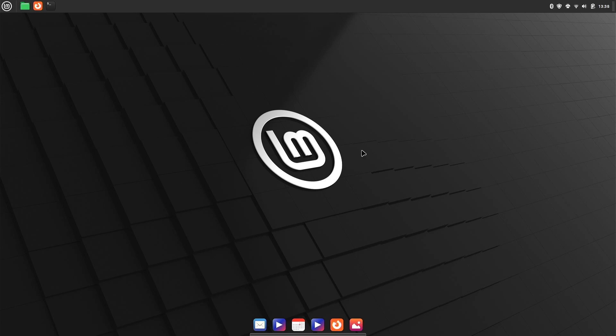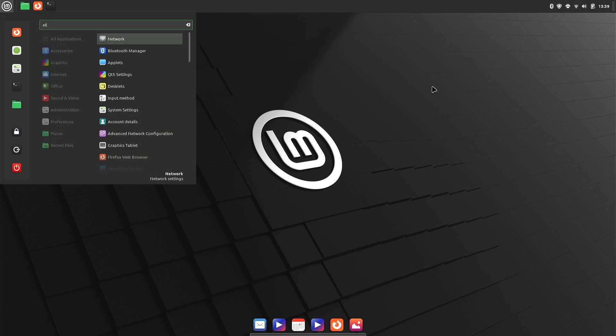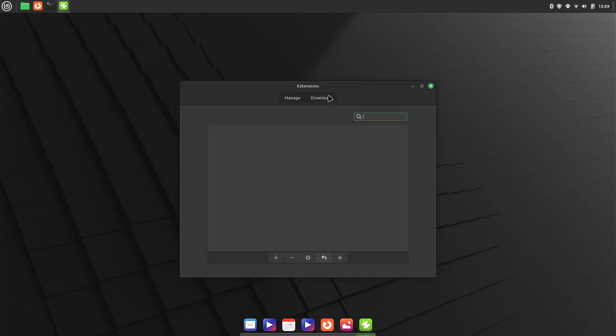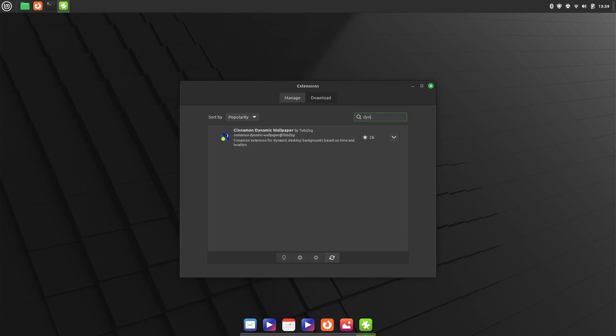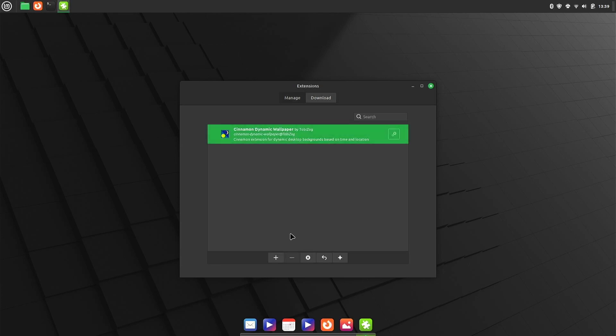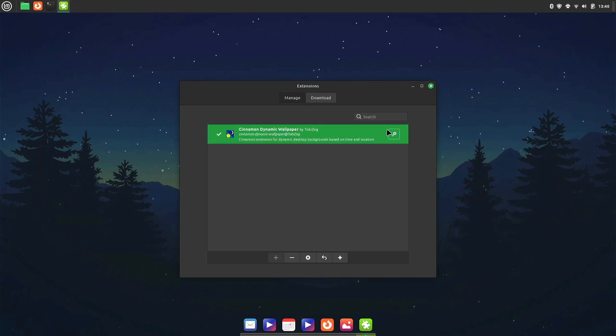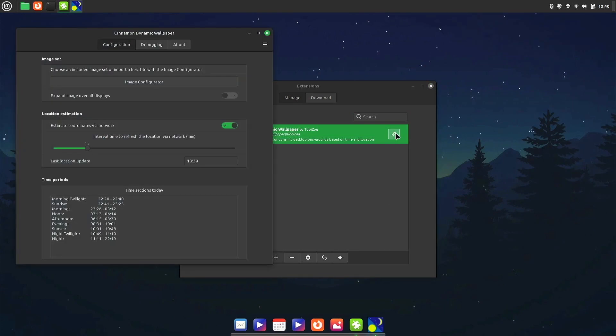People say Linux Mint is for people that come from Windows, but that's not always the case. You can customize it to what you like. And then following that Mac OS theme, we'll go ahead and pull up extensions, go to download, and then we want the Cinnamon dynamic wallpaper. So I'll just type in dynamic and here it is. Go ahead and download this.